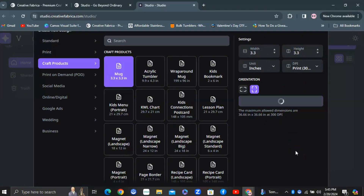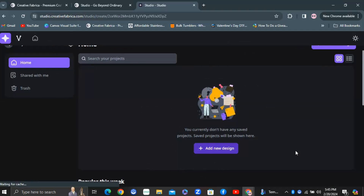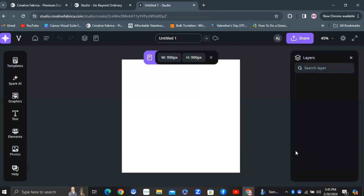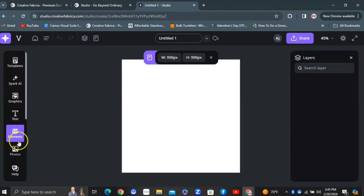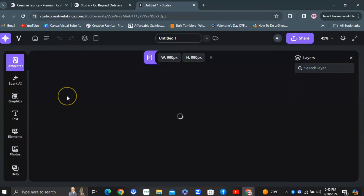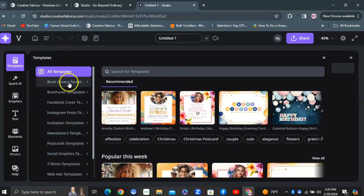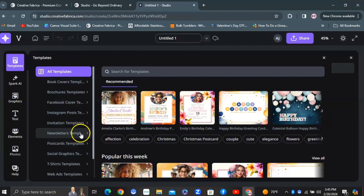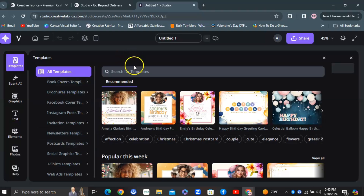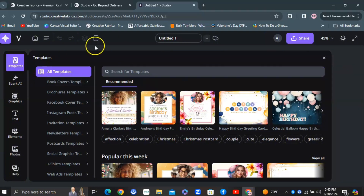For this walkthrough, I went with the mug at three by three inches so I could show you the different templates, AI graphics, and other features. On the left-hand side, they have all the different resources you can use. Under 'Templates,' all available templates are here — social media graphics, t-shirts, postcards, Instagram, and really anything you can think of. The possibilities are endless.